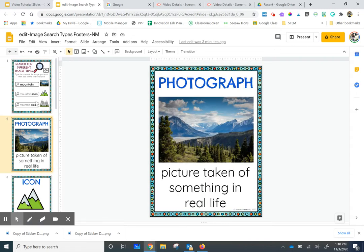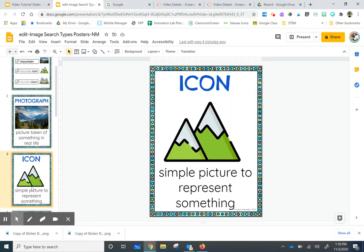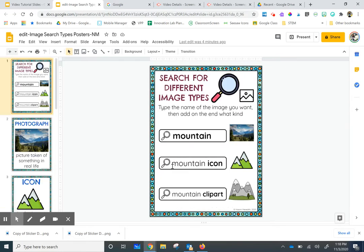Now if I want more of an icon version that is a simple picture, an icon, a simple picture to represent something, I'm going to type in mountain and then the word icon after it.